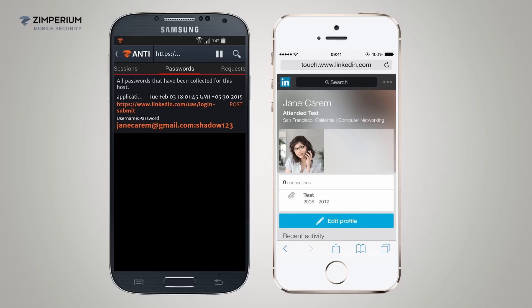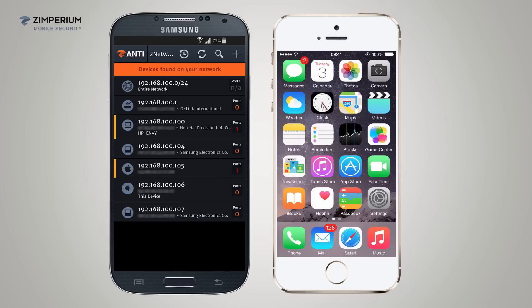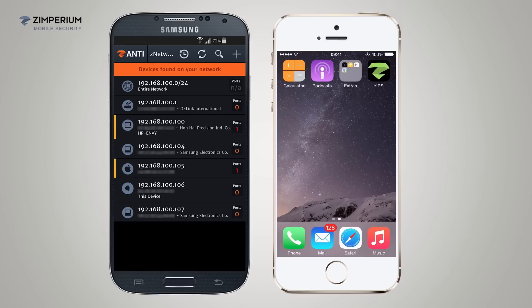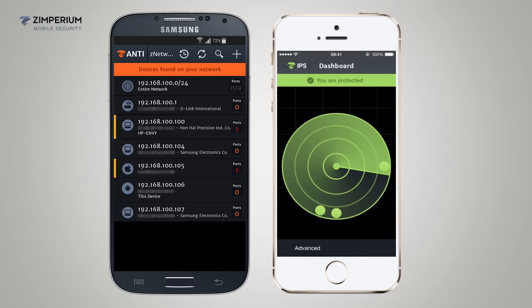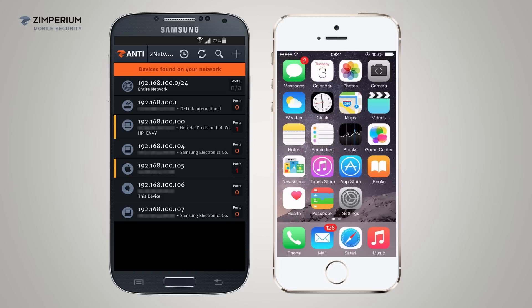Now we are going to show the same scenario as before, except the device will be protected with the mobile intrusion software from Zimperium called Zips. We use the same iPhone that did not have security software running, but this time Zips will be active. I'll start the security software Zips. You can see at the top in the banner, Zips states you are protected. I'll close Zips but it is still running in the background for continuous protection.